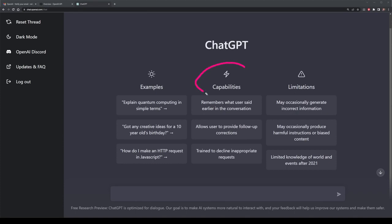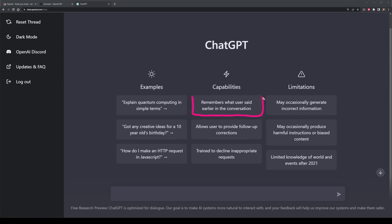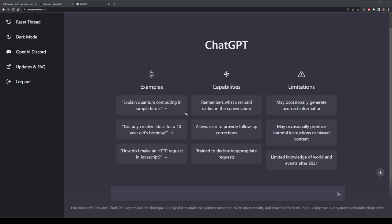In terms of the capabilities, the ChatGPT system actually remembers what you said in previous conversations. Be aware that this is the conversation thread you're currently having — if you strike up a brand new conversation thread, that won't be remembered, just the current one. It also allows you to do follow-ups and corrections. So if you didn't get quite the answer you're looking for, you can always ask for another one or re-prompt for a different option.